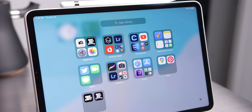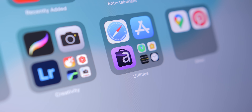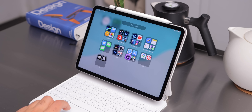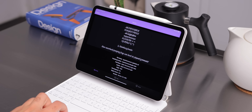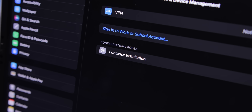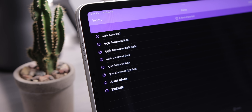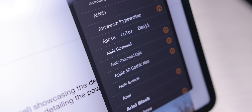Opening up the app library, there are a few more interesting apps to talk about. First up is an app called Fontcase. For quite a while I had no idea how to install fonts onto my iPad, but this app is how you do it. You can import any fonts you want into the app very easily, and from there it creates a profile you can install, and all your fonts show up wherever you want them. So for example, if I go into Pages or Affinity Photo, all the fonts I just imported are right there.